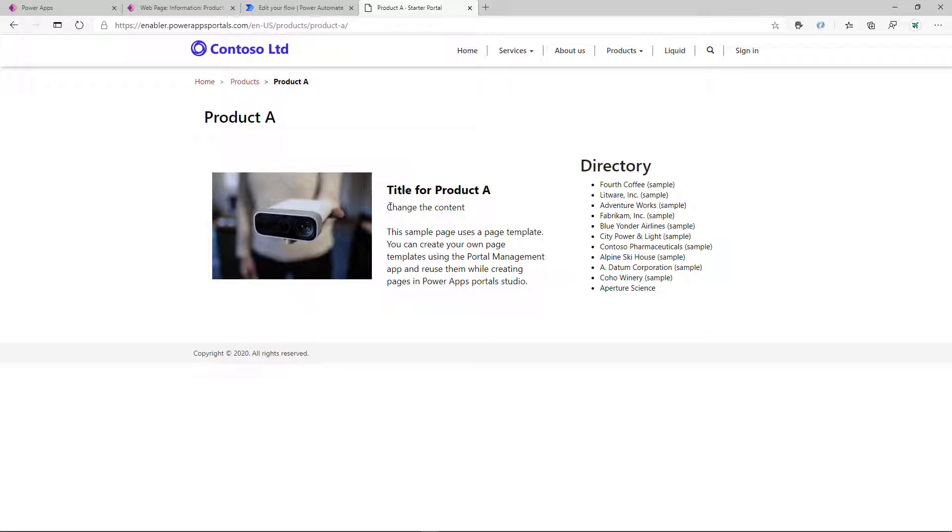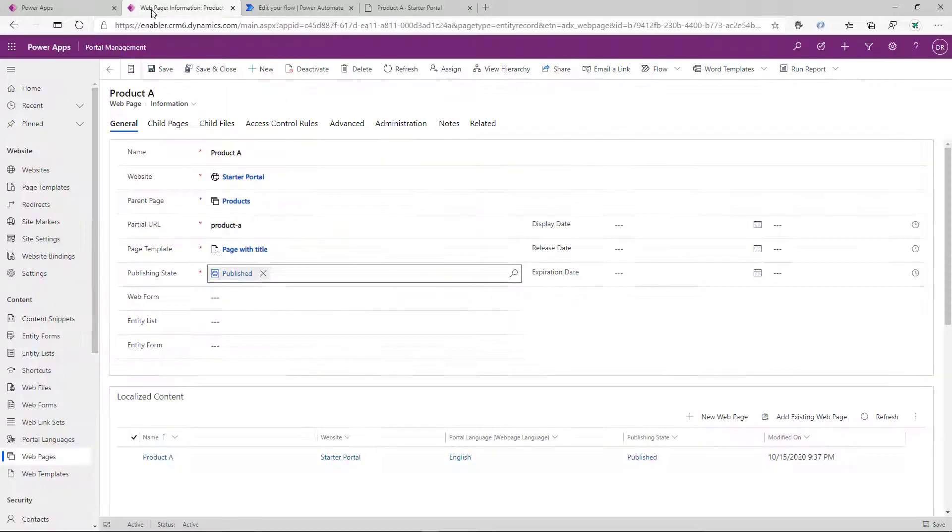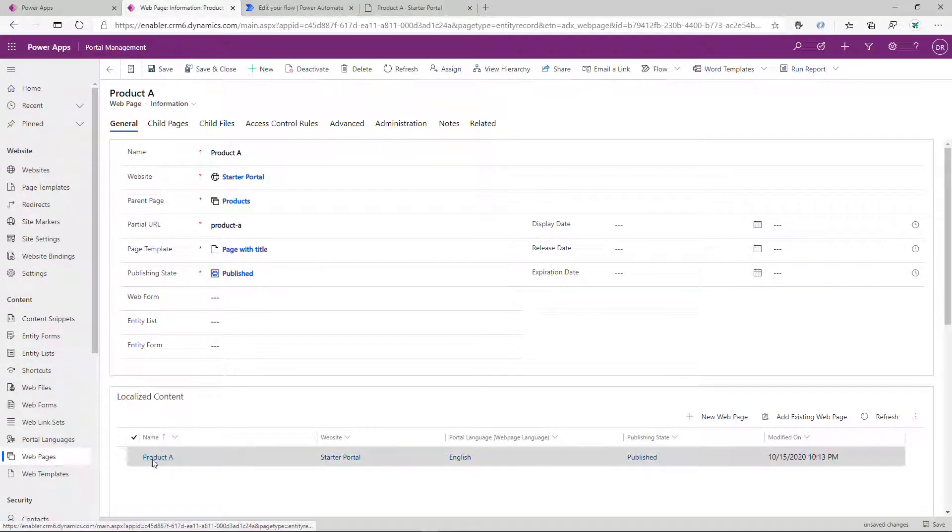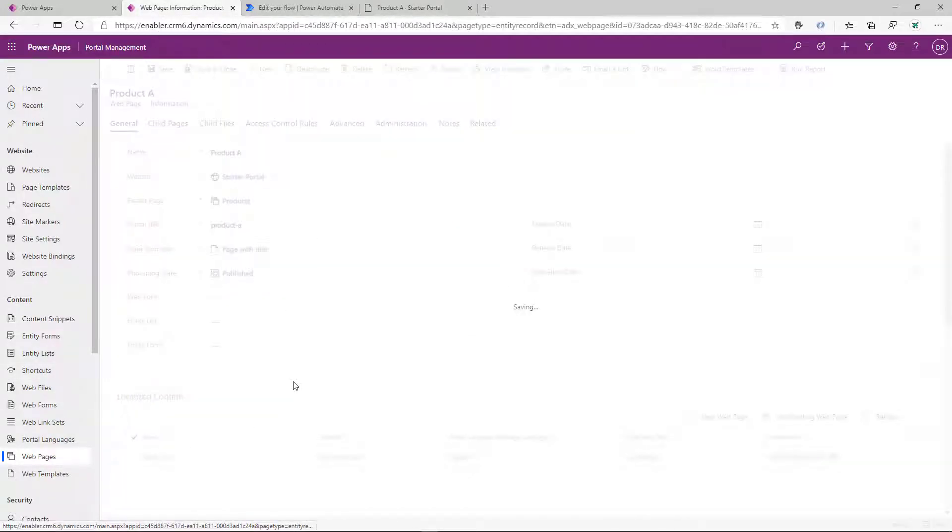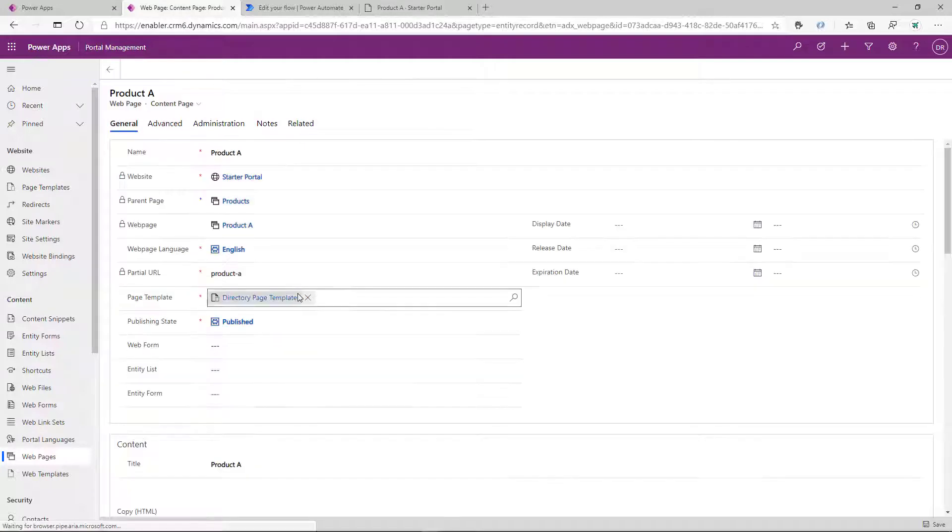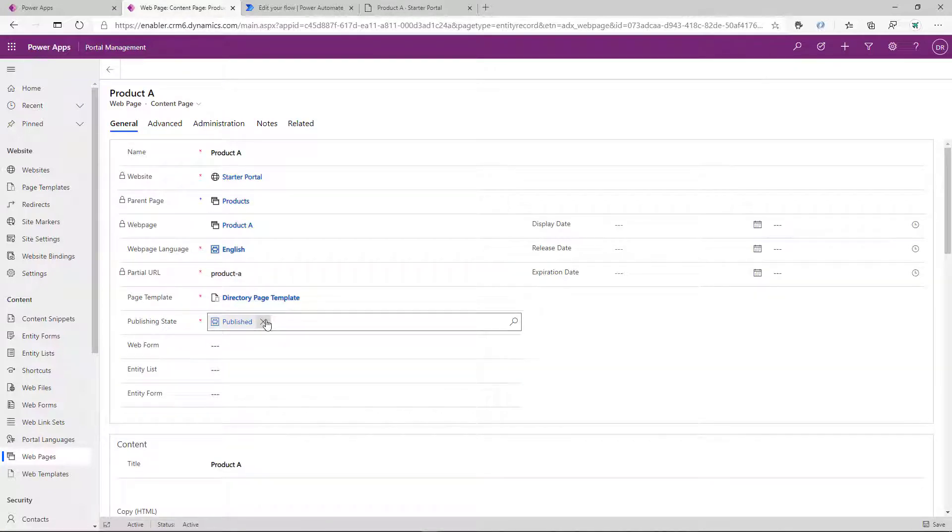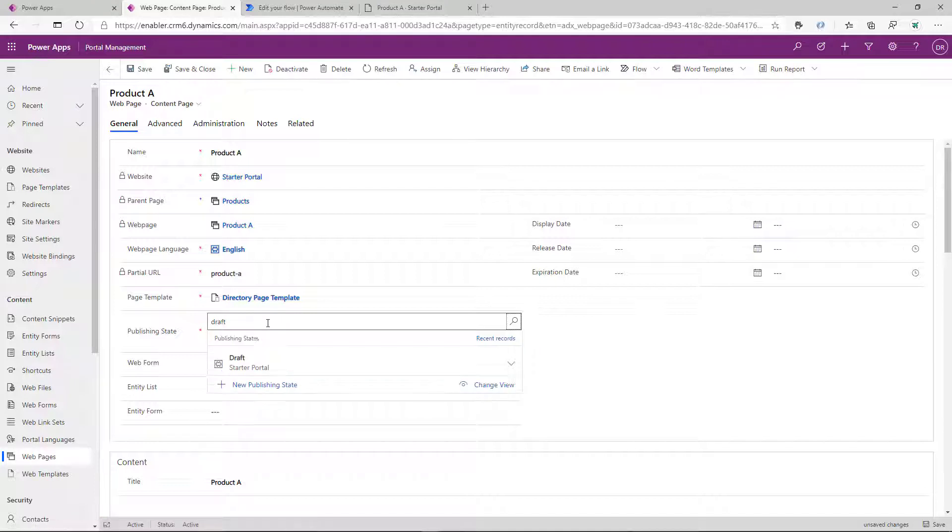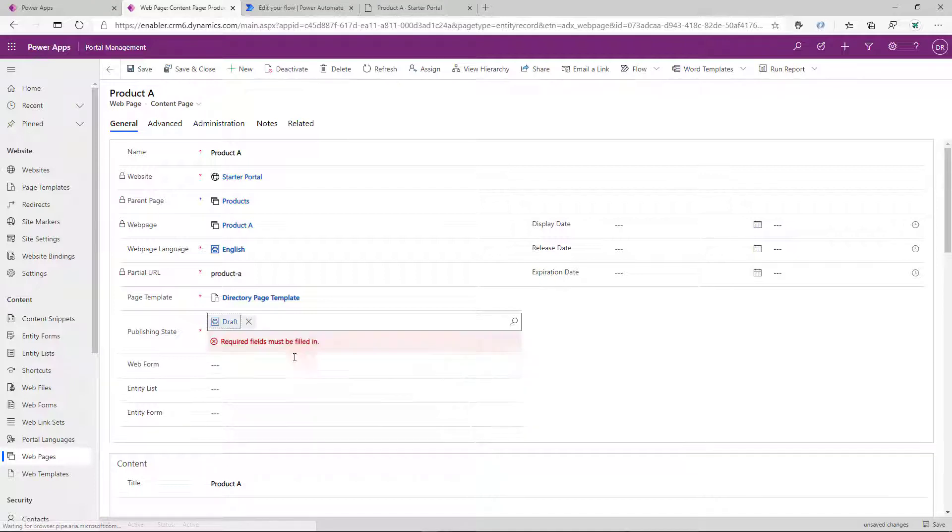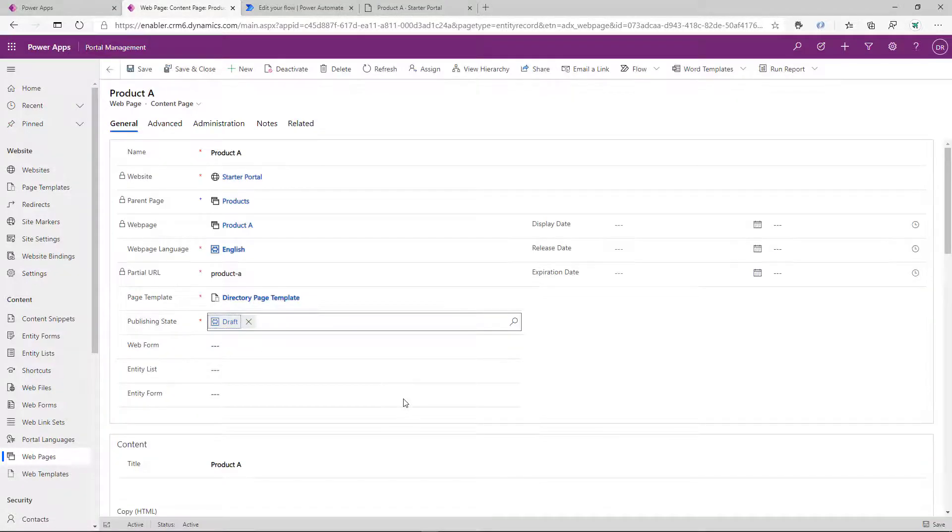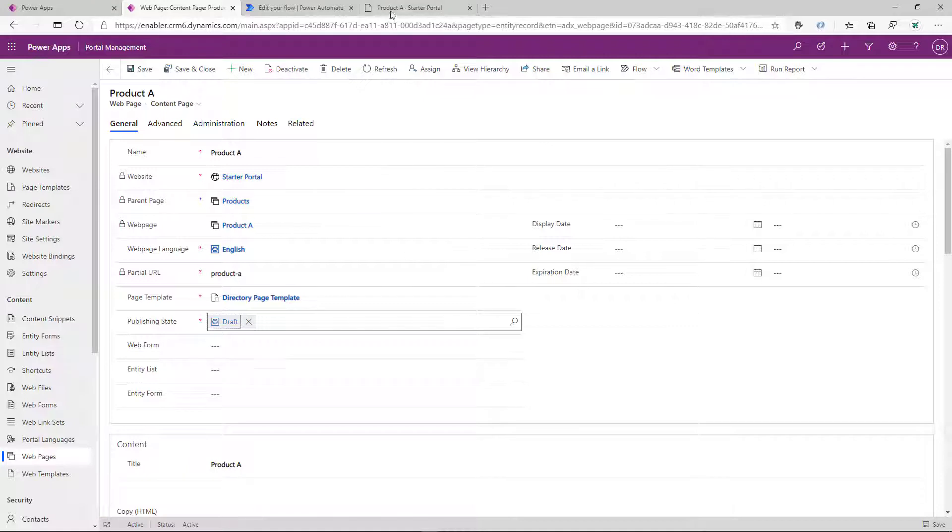Unfortunately, there is no approval process that we can apply to that. Well, we can change the publishing state of the page to draft. Then we can show this page to authorized people and move through approval process and approve the content before publishing.